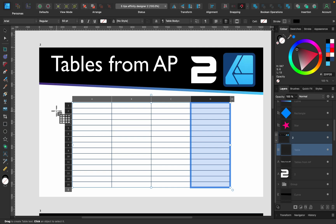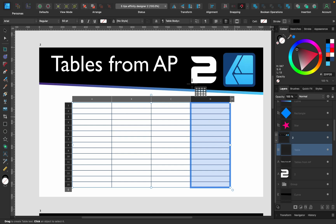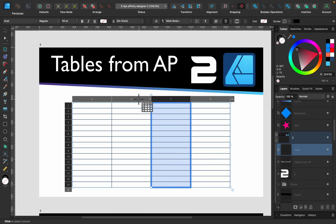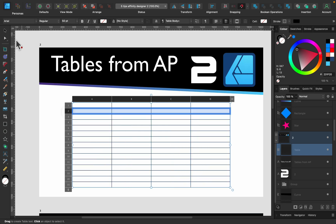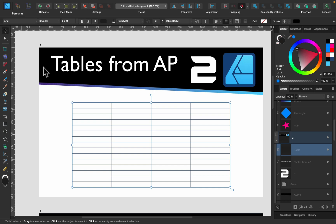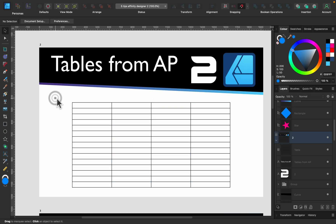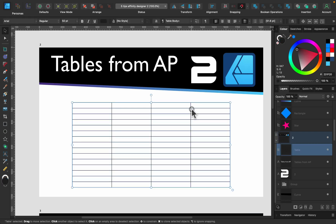Right now in version 2.0, you need to have Affinity Publisher as well. Simply add a table to Publisher document, and then we'll be able to copy and paste this in the Designer and you will keep all the properties of the object. So that's kind of hinting that they're going to add table tool in Designer in the future because it's already working here.